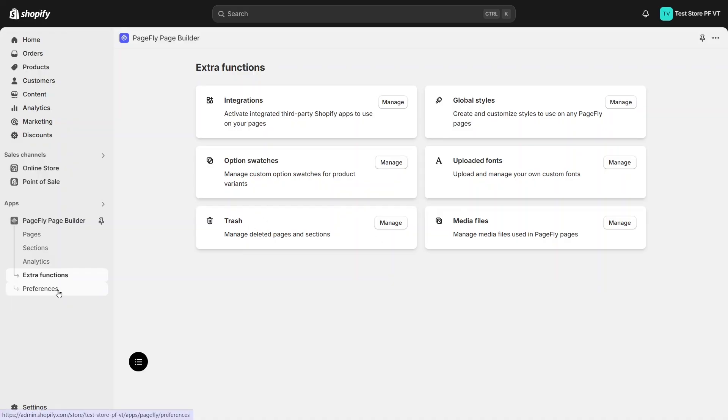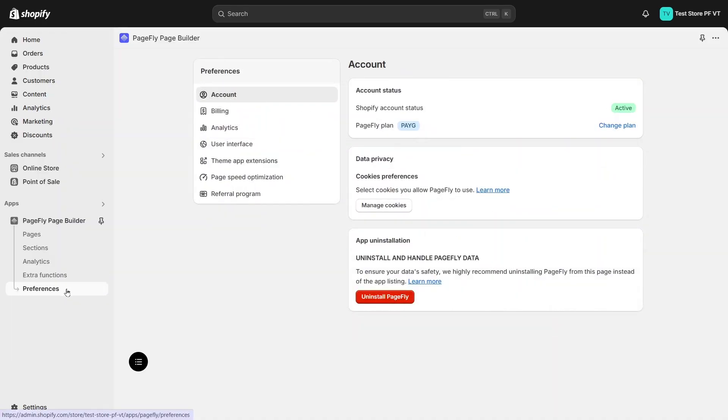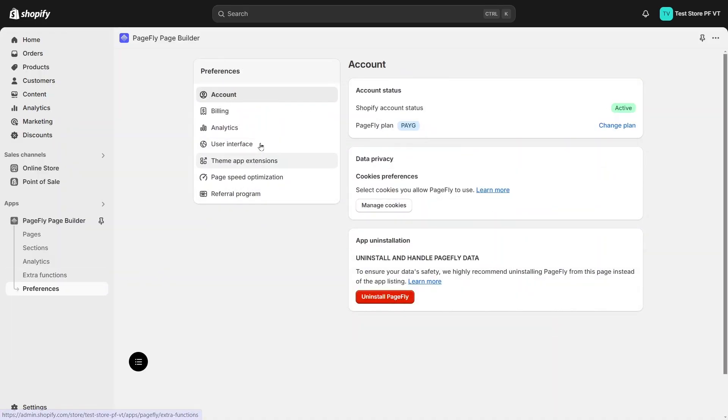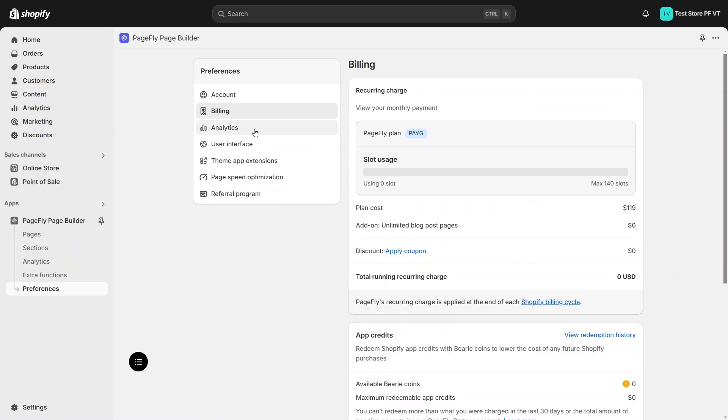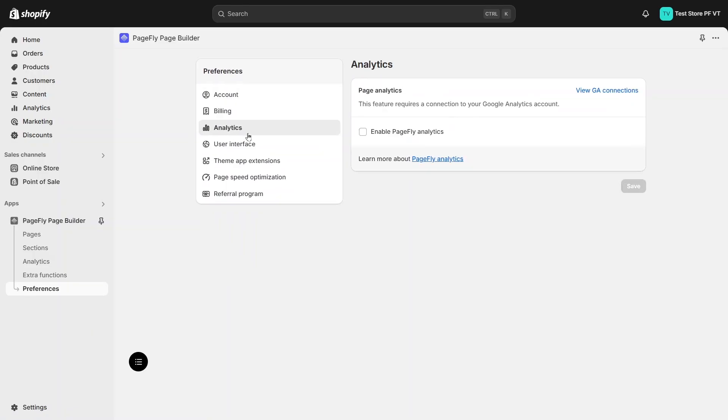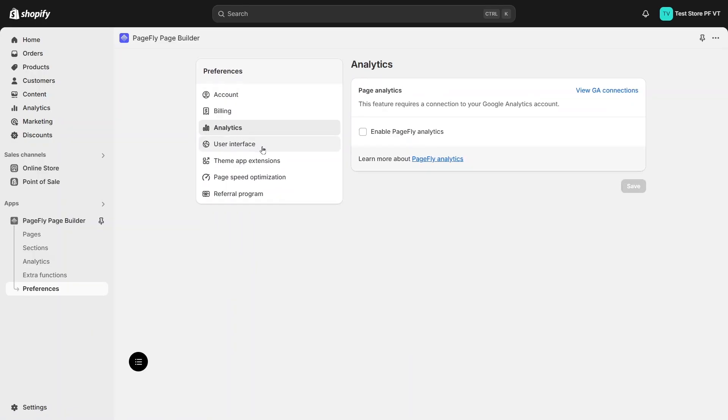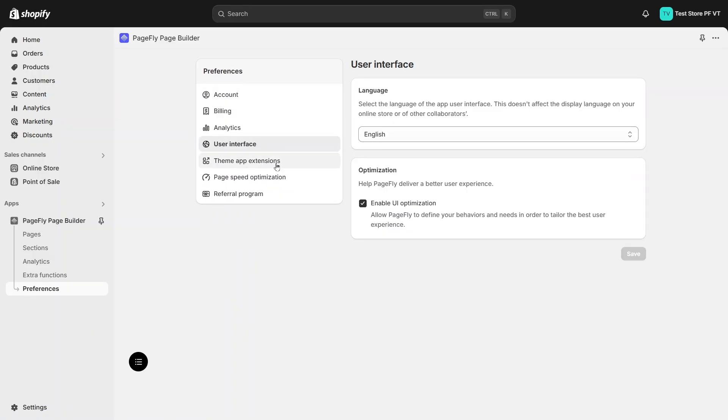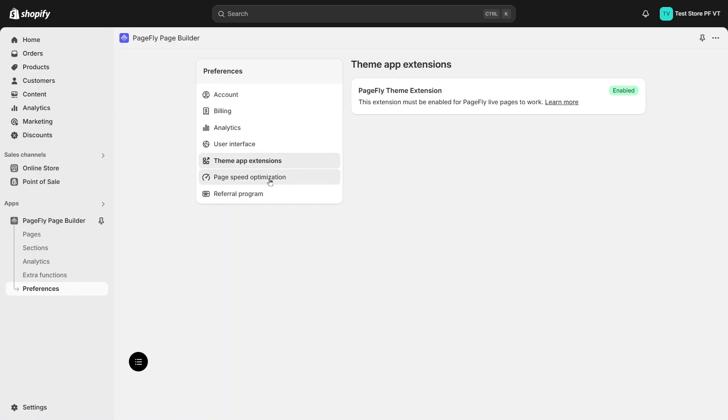Finally is the preferences tab. You will see some app settings here about account, billing, analytics, user interface, and more.